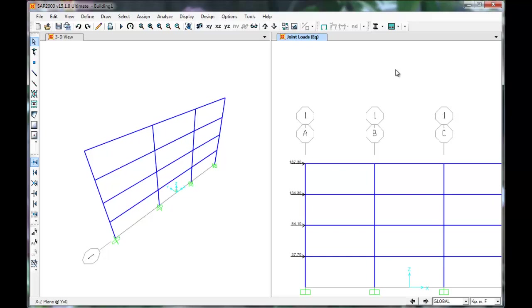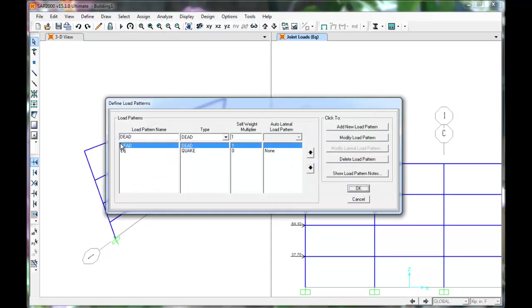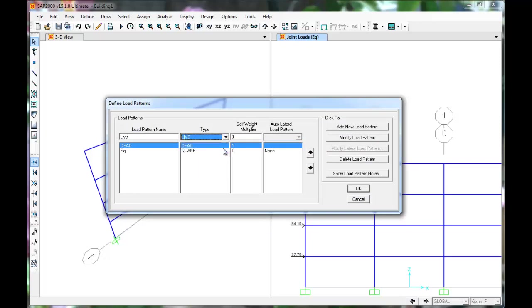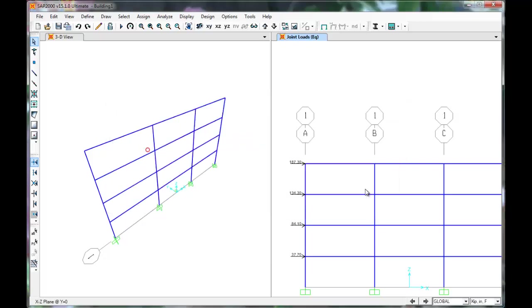Next, define a load pattern for live loads. Name it Live. Select Live as Type. Click Add New Pattern. Click OK.